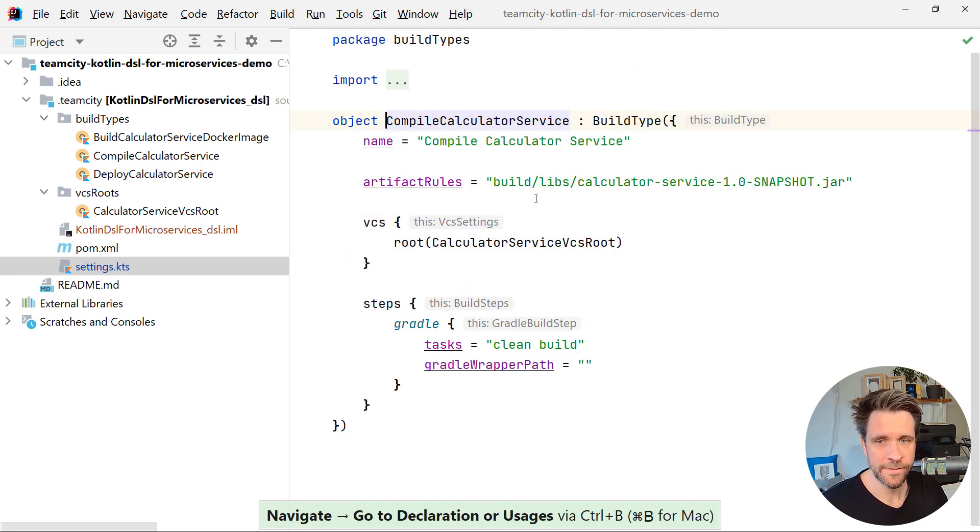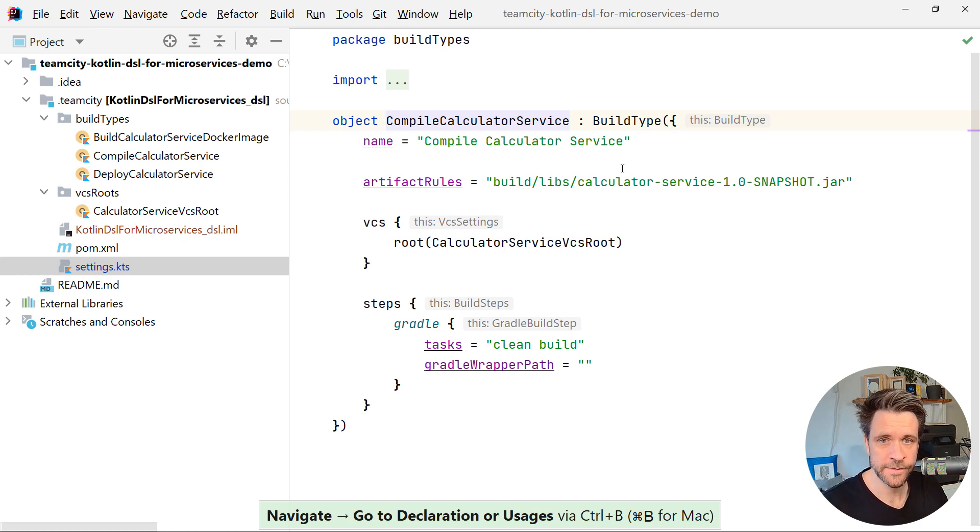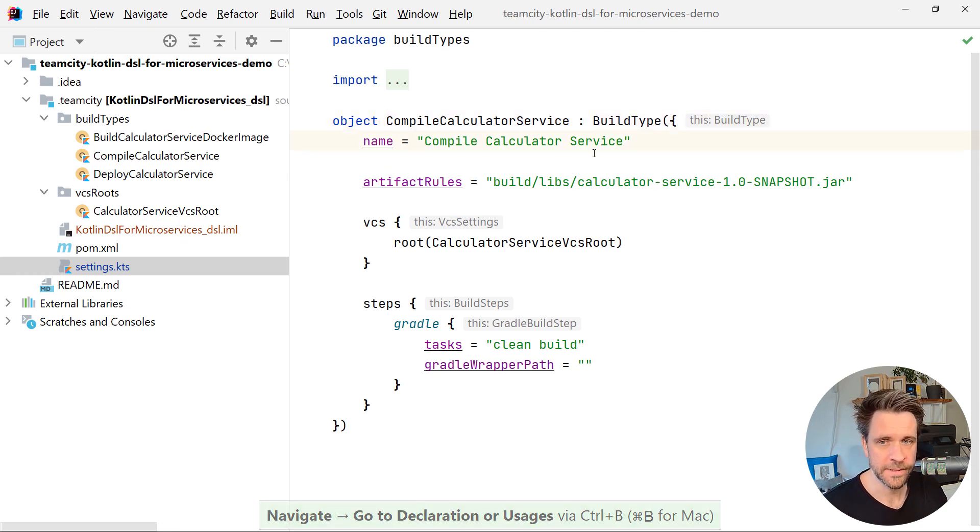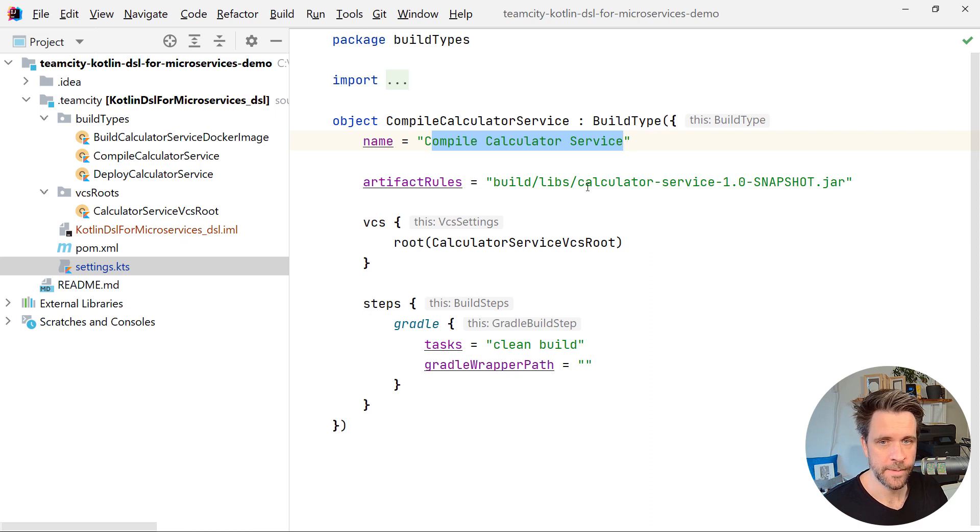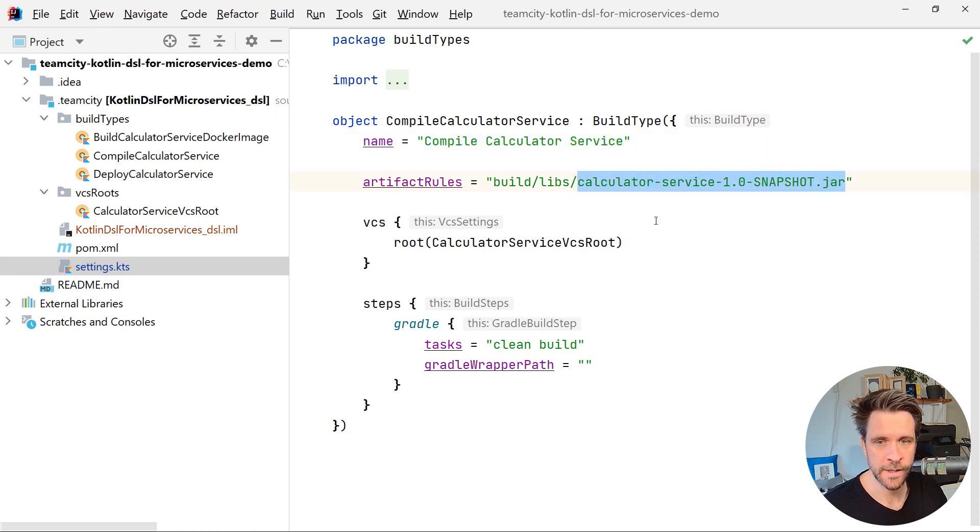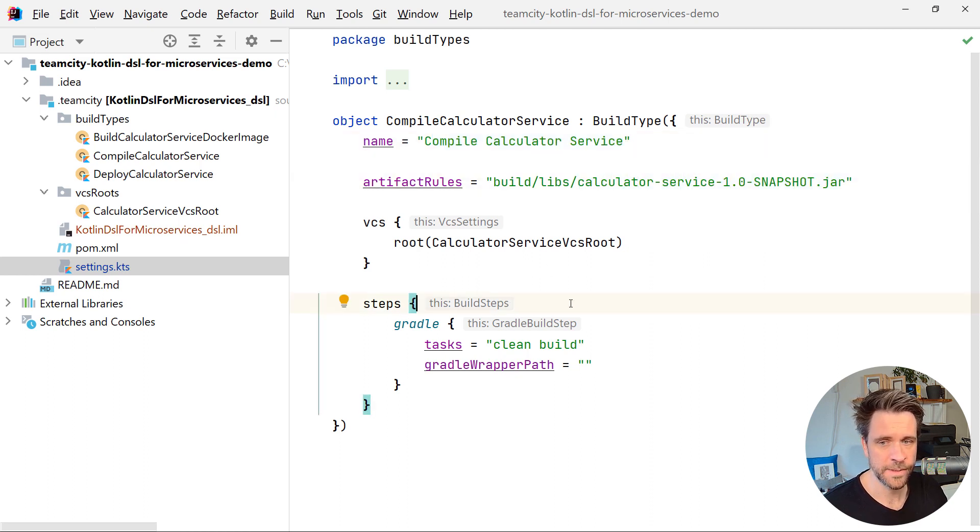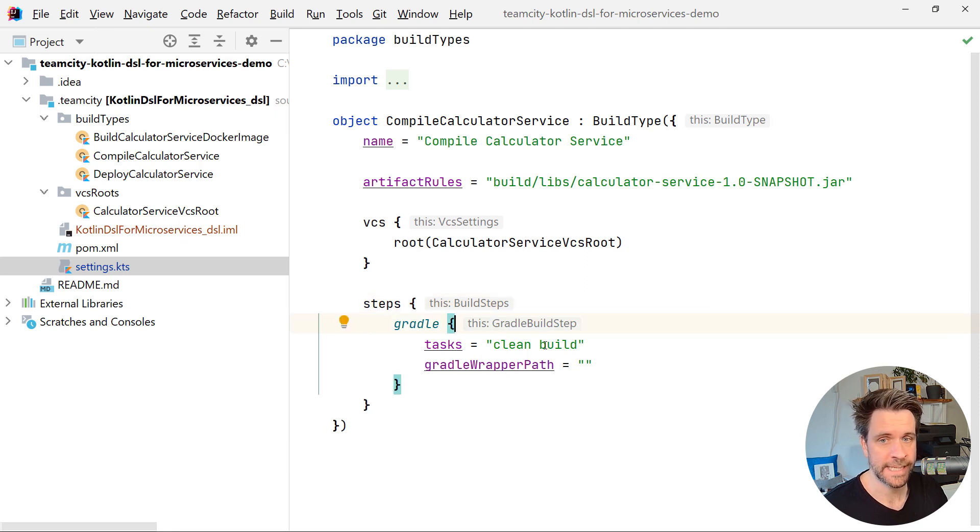And when we have a closer look at the compile service, for example, it's a simple build type slash build configuration with a name, you produce one jar file. And essentially, you only have one build step, which is a gradle build step, executing clean build.